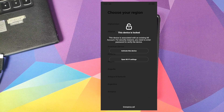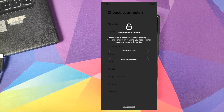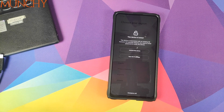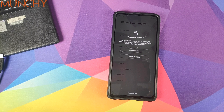Once the bootloader is unlocked and the device reboots, you will get a message that the device is locked to the Xiaomi Mi account you used. Just connect to Wi-Fi and log in with the same account and you should be good to go. That's it for this video — that is how you unlock the bootloader on the Xiaomi Mi 9 Pro.